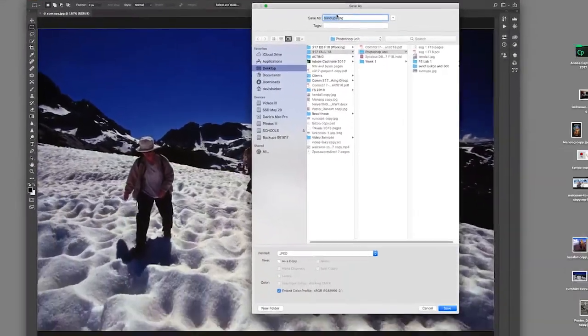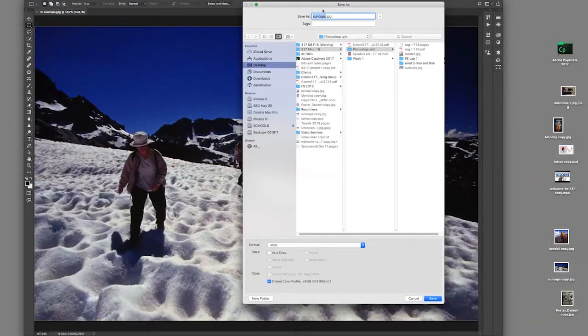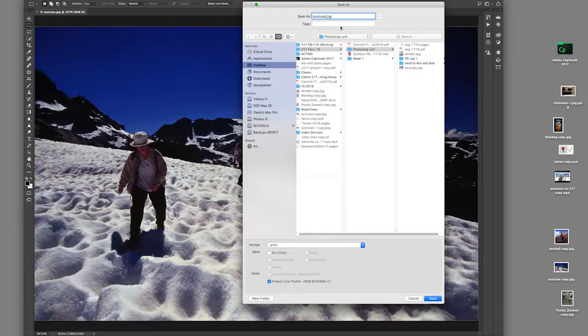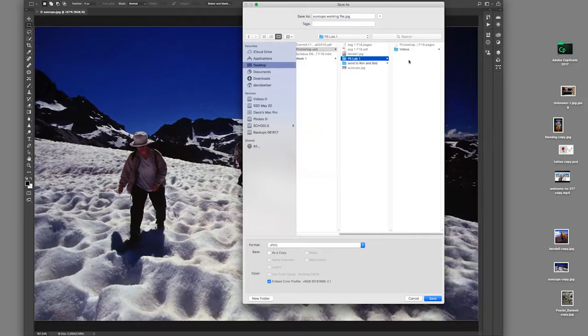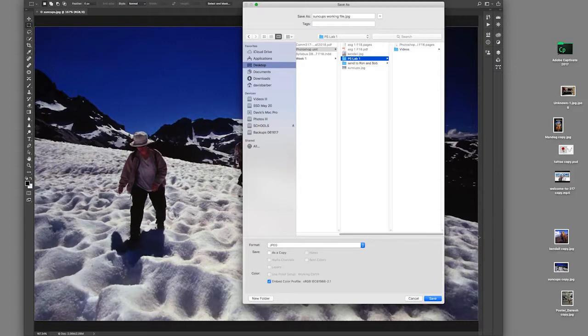And I have the title here, Suncups. Now I'm going to add space working file to that. And I'm going to just make sure I'm saving it in the right place. I'll put it here in my PSLAB1 folder. You can put it in any folder you want, as long as you know where it is.